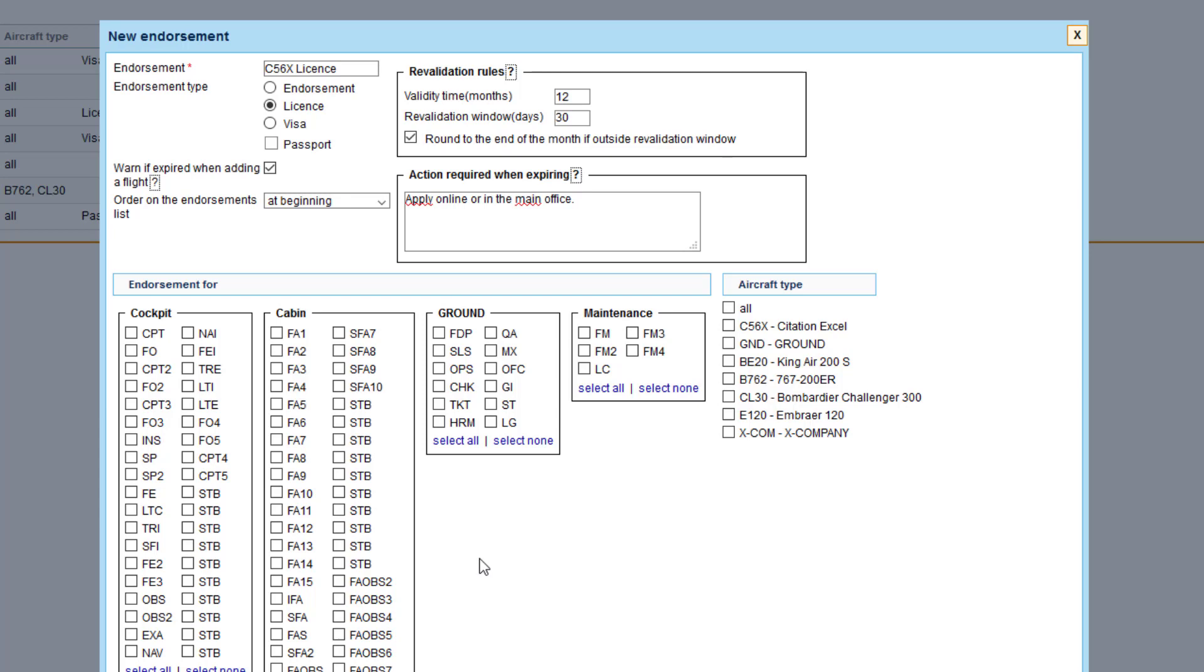And here we said who the endorsement is for. The most crucial part of this mechanism is that the endorsements are assigned to ratings, not to those particular names. So we create endorsements for pilot, flight attendants, ground staff and so on. Please bear that in mind.